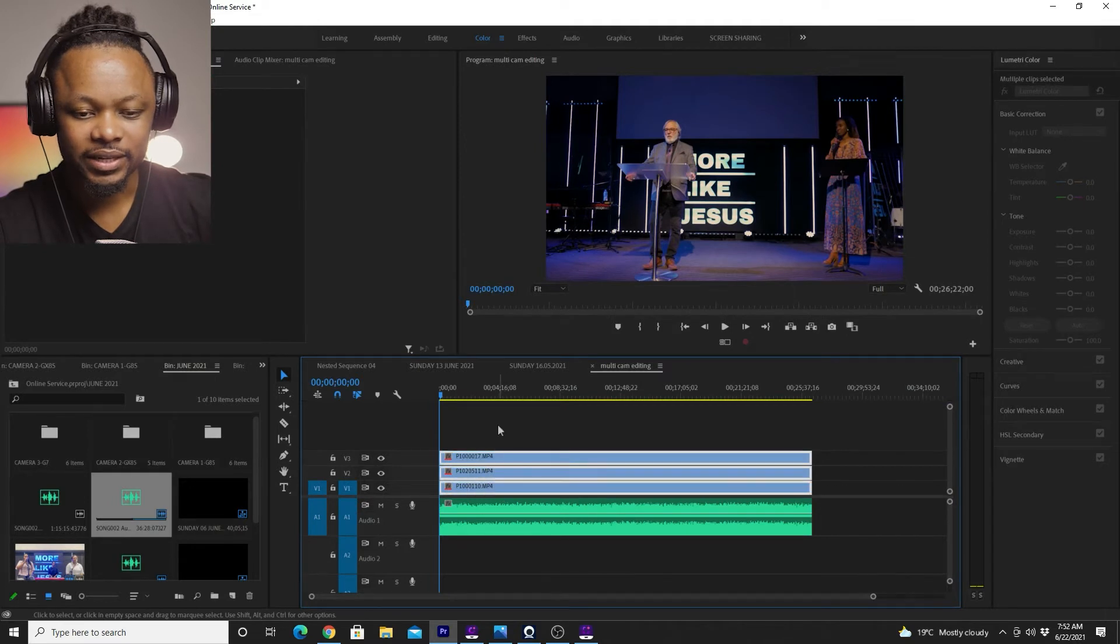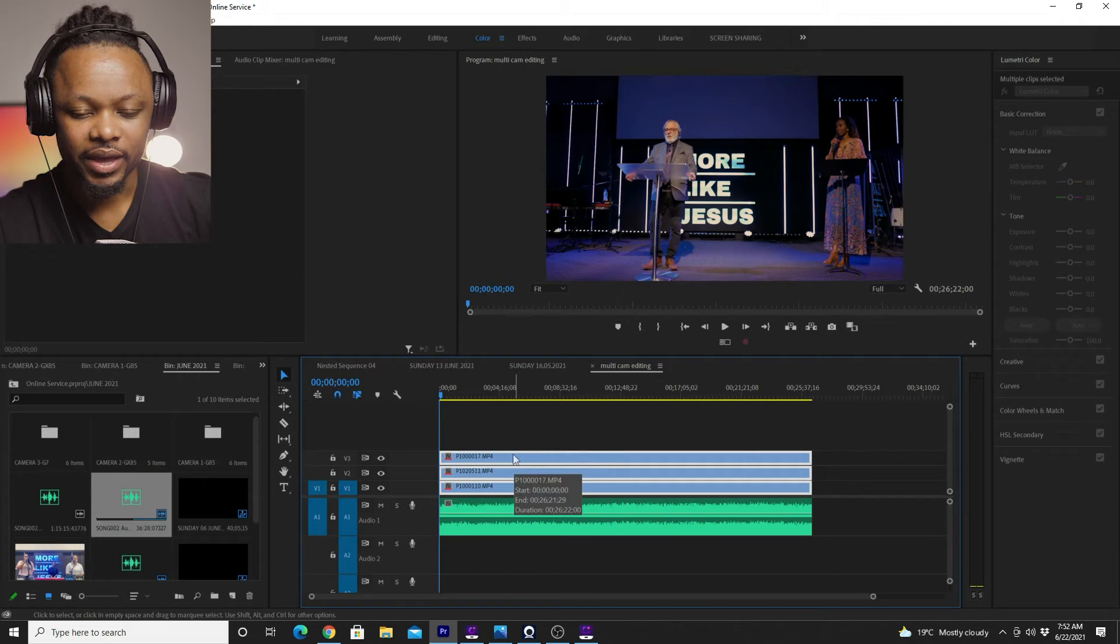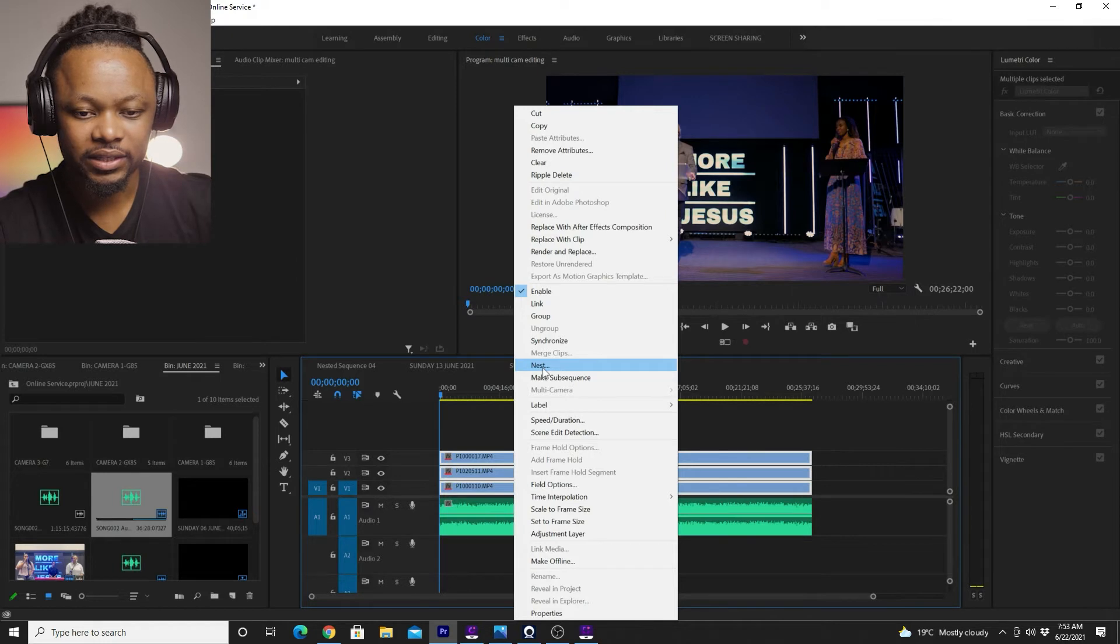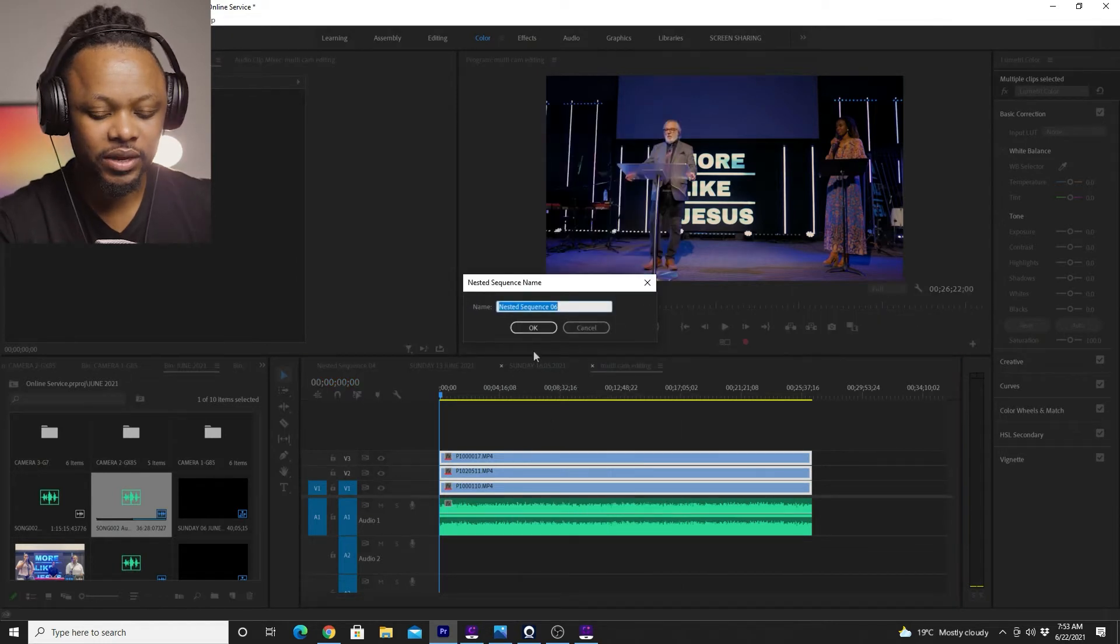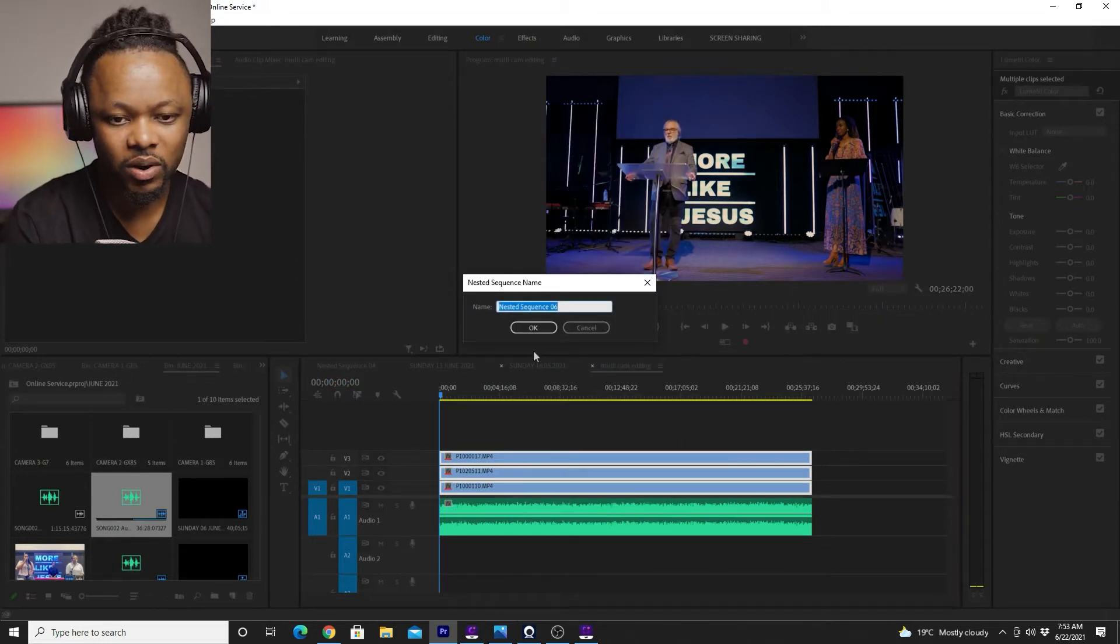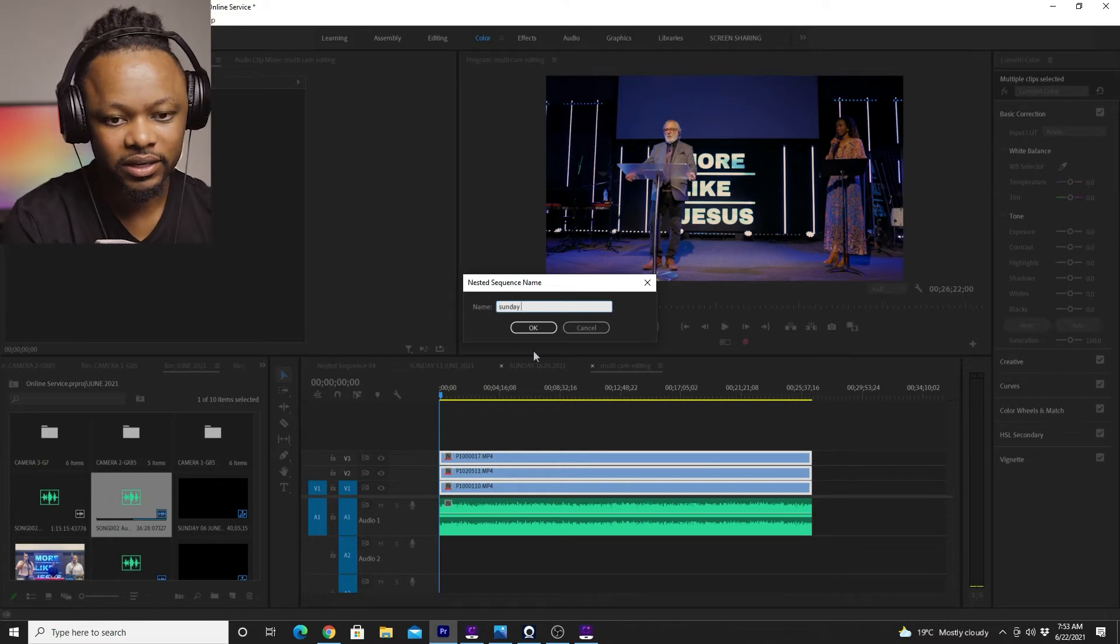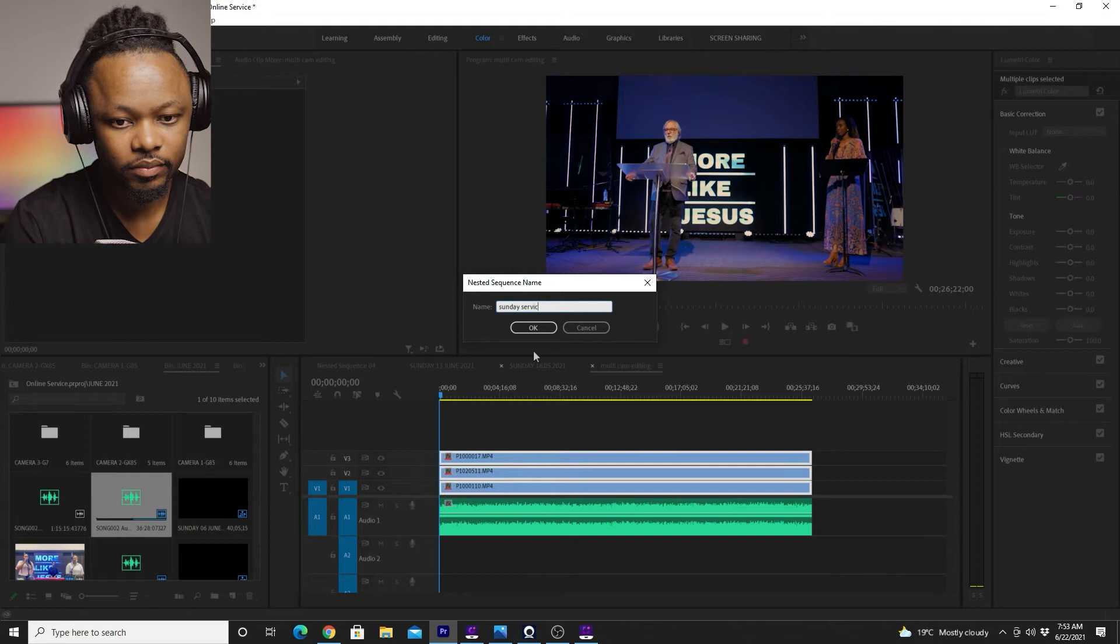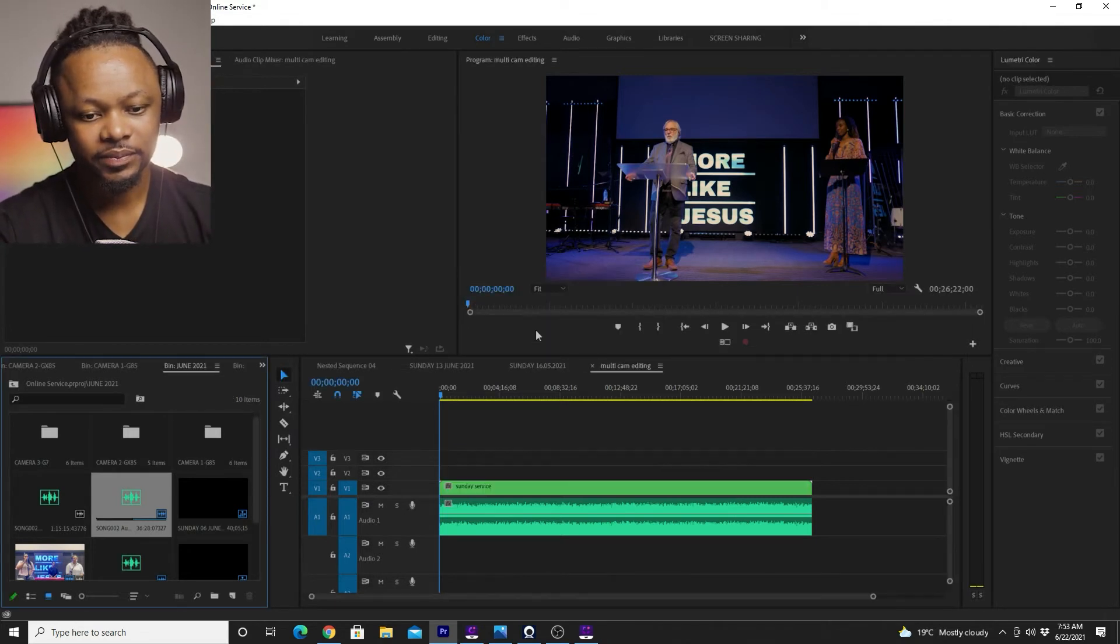So basically the next step is you're going to choose all the three clips and you're going to click, right click and choose nest. And you can name this to anything you want. You can name it Sunday service. And then you click okay.